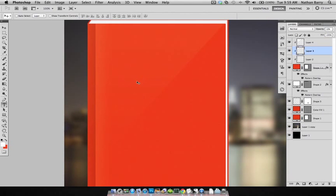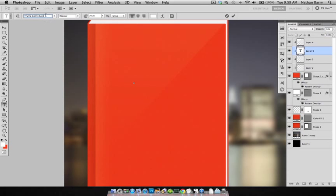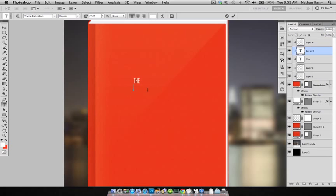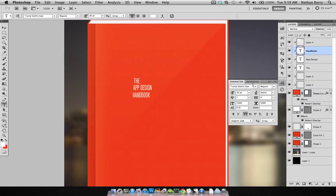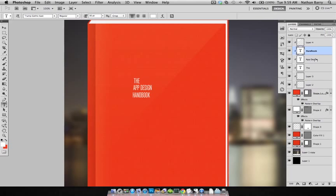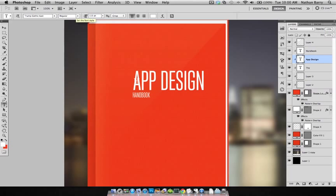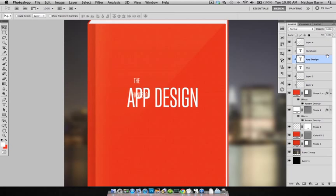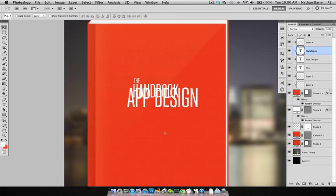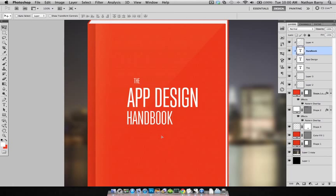Now for the text. So I'm going to use a font called Trump Gothic East. And we're going to say the App Design Handbook. And this happens to already be in uppercase, which is what I want. But if it wasn't, you can set it using that right there. So for app design, I'm going to set this at 115 points to make it nice and big. And then Handbook will do at maybe 80 points. We'll see how that works out. So now it's kind of a basic feel of what I'm going for.